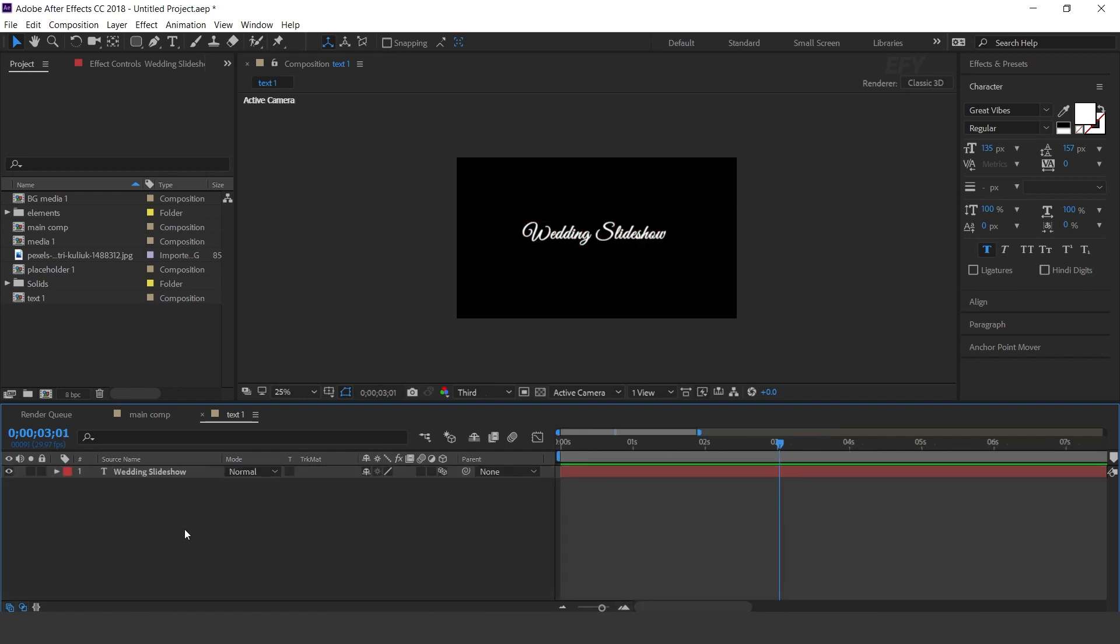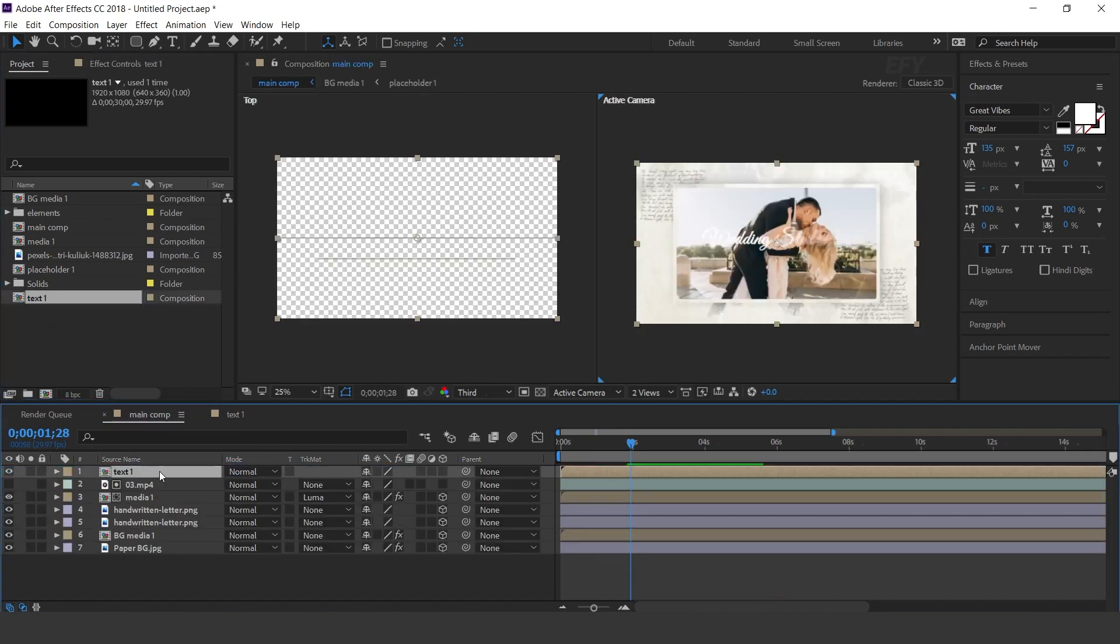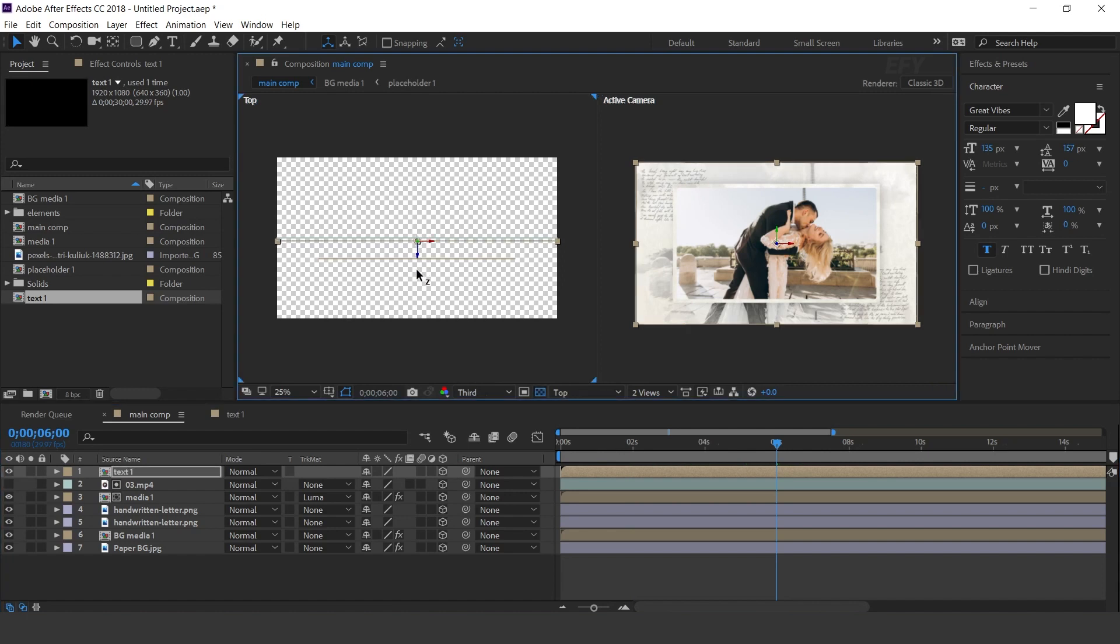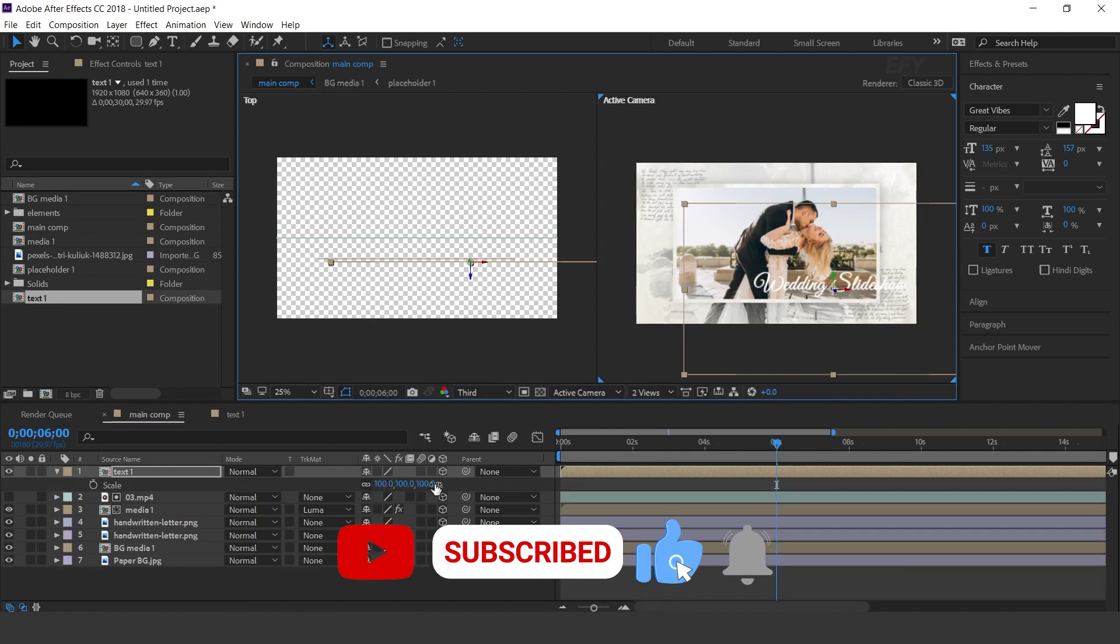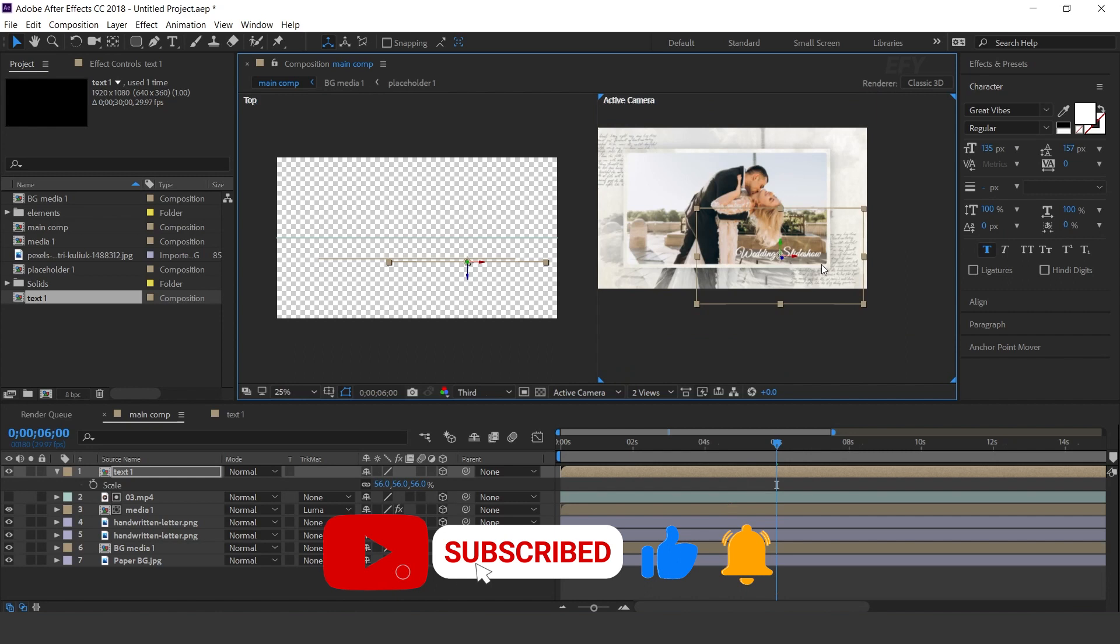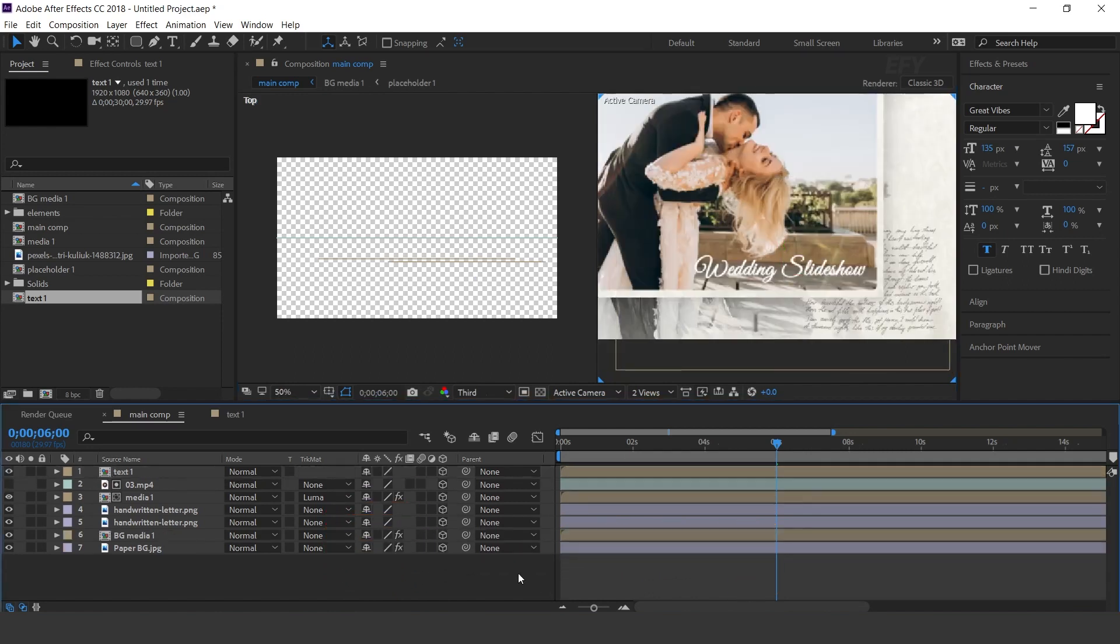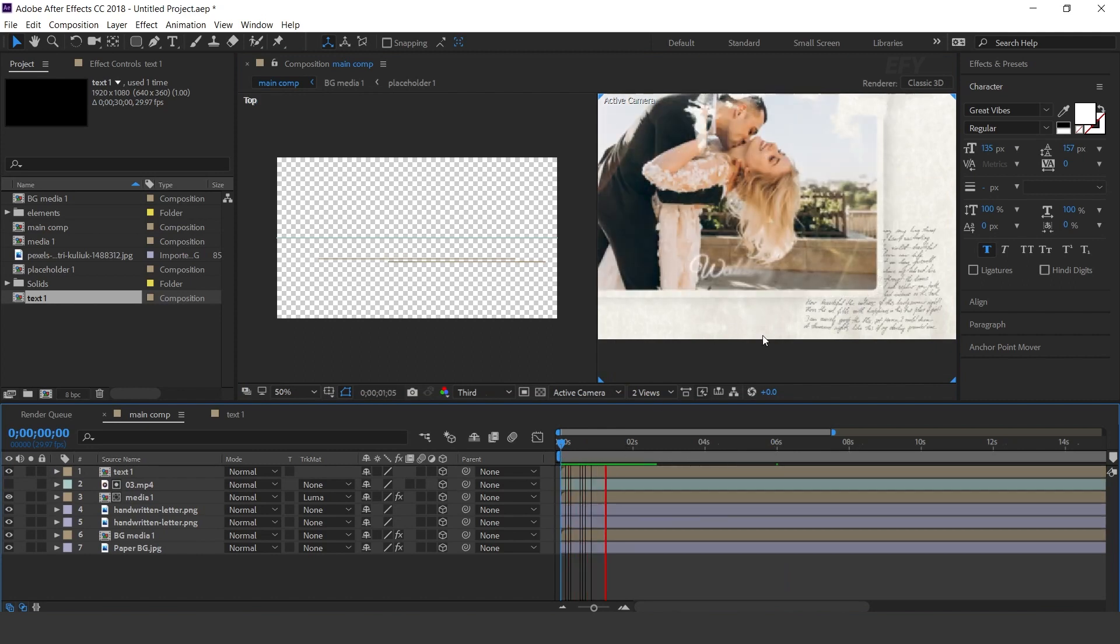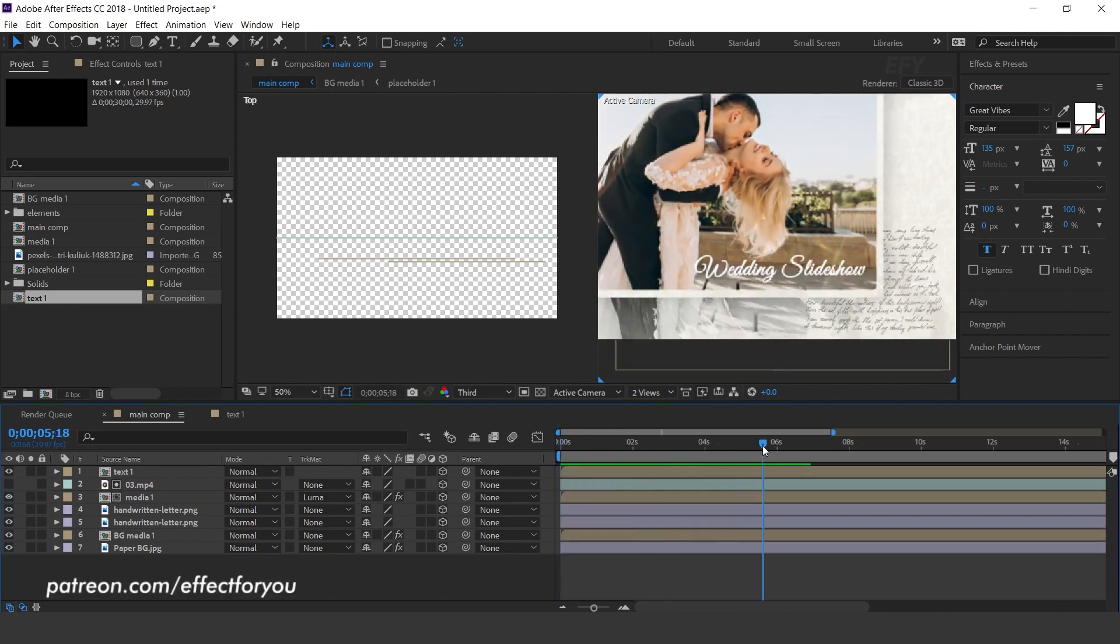Now go to main comp and drag text 1 comp into the timeline. Convert as a 3D layer and move the position to front side of the media comp. And resize layer around 50%. Perfect.